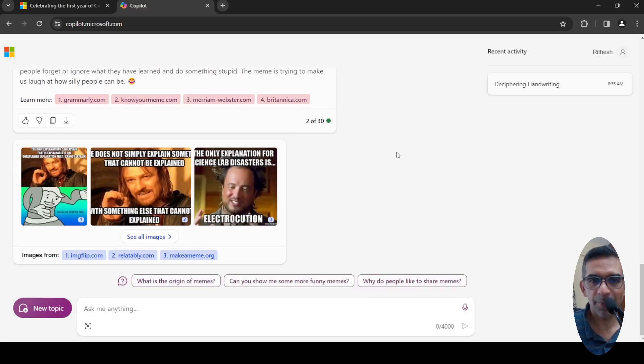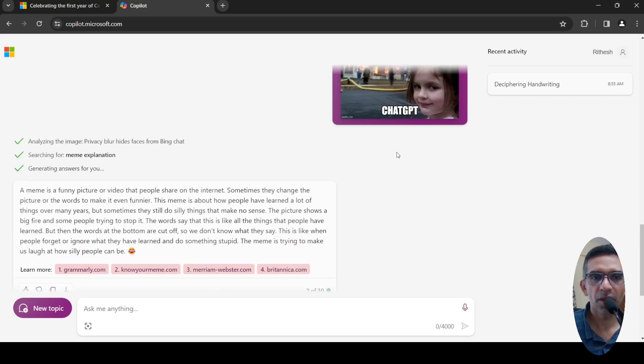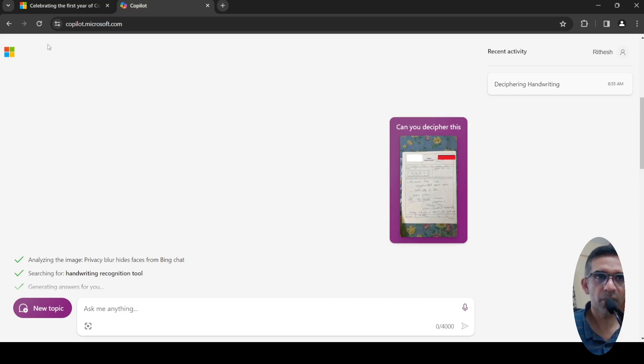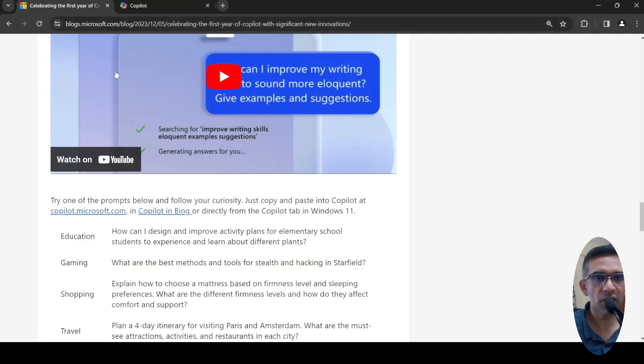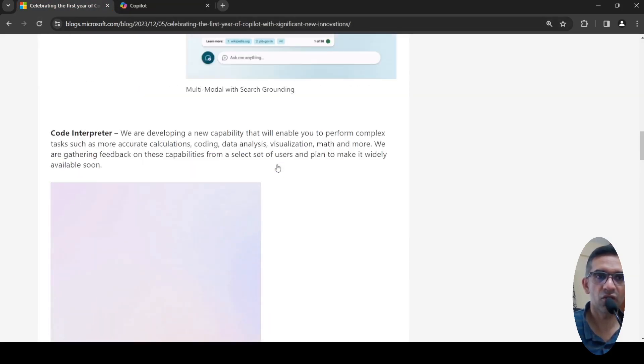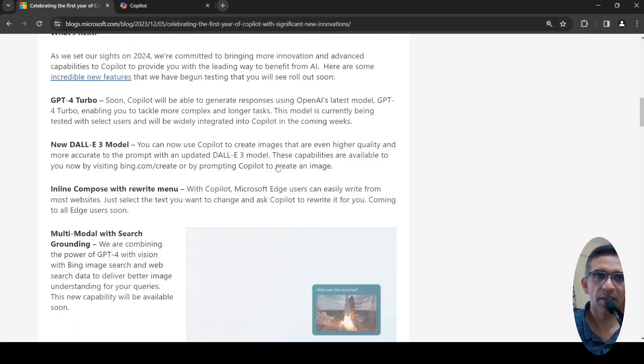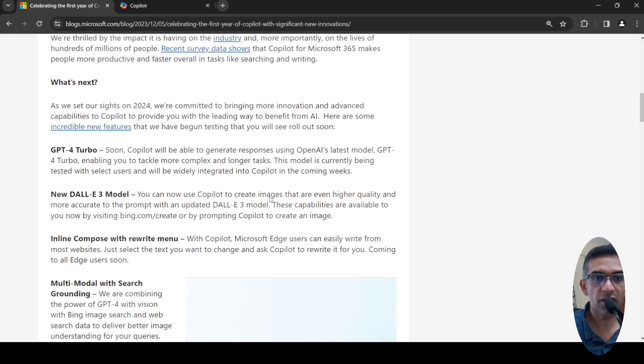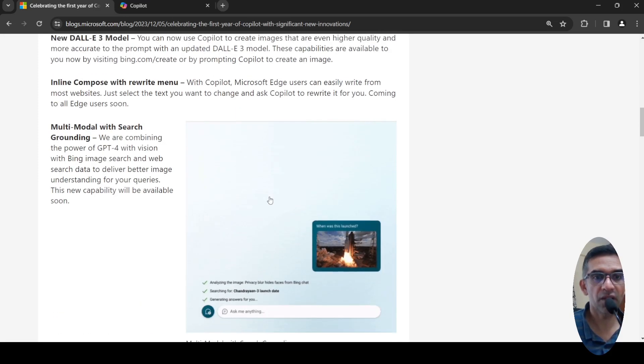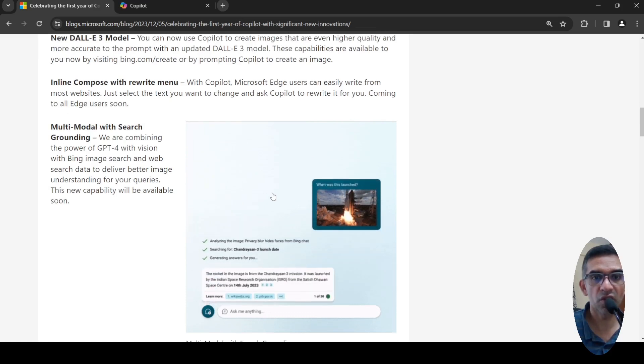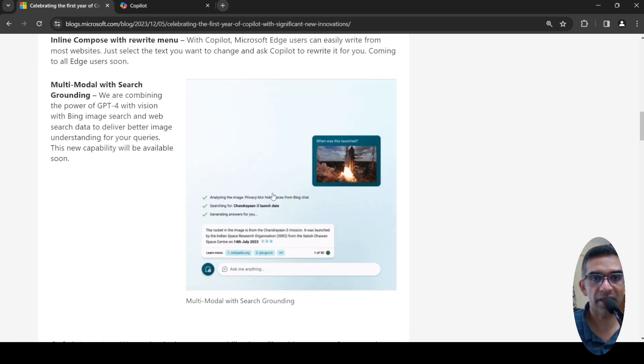But what they're saying is that it is capable of analyzing images. Bing was capable, but now they are enhancing the features with GPT-4 Turbo, new DALL-E 3 model, and a lot of other features like multi-modal with search grounding.